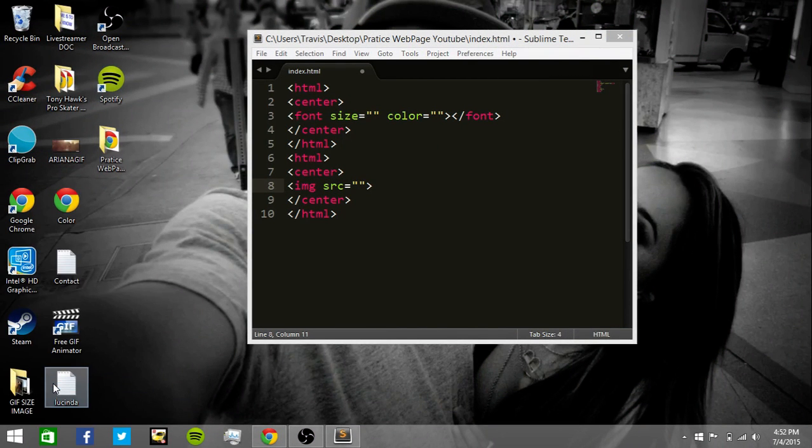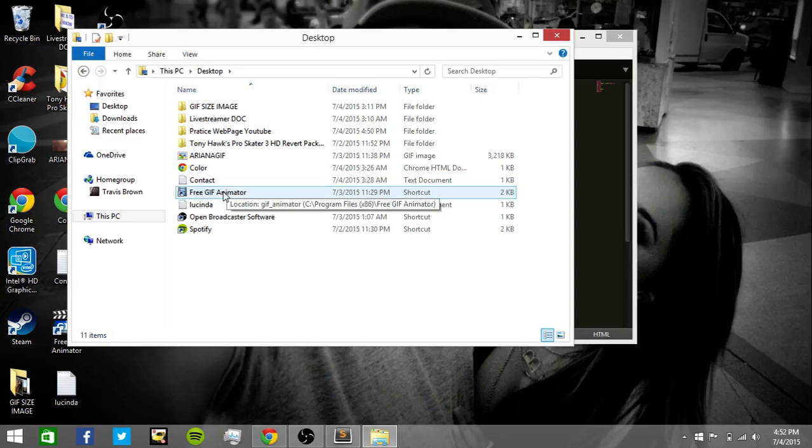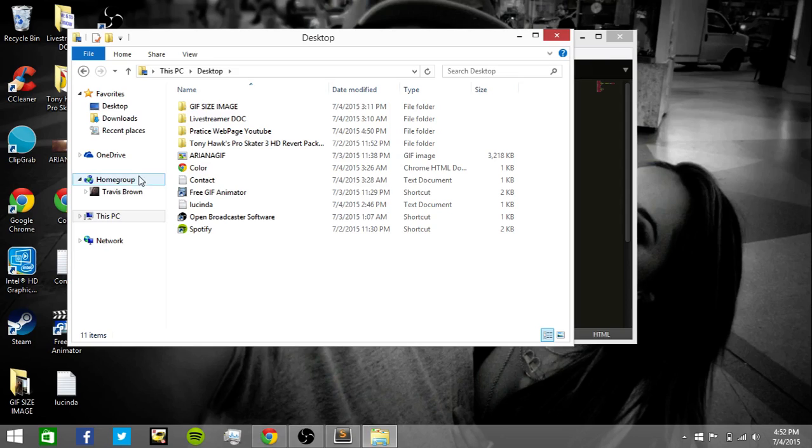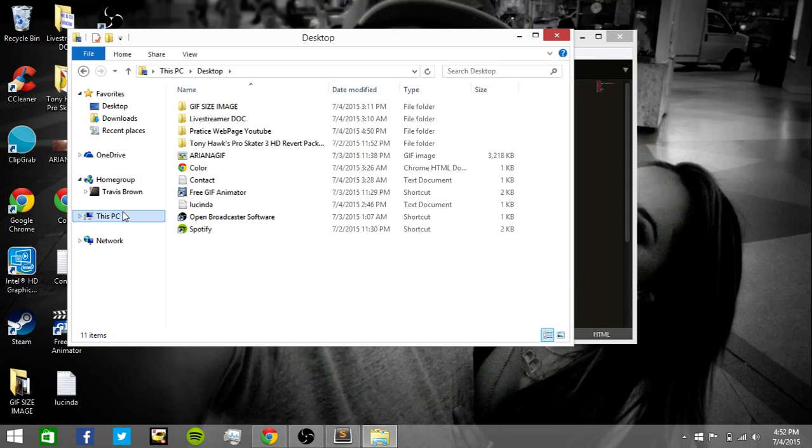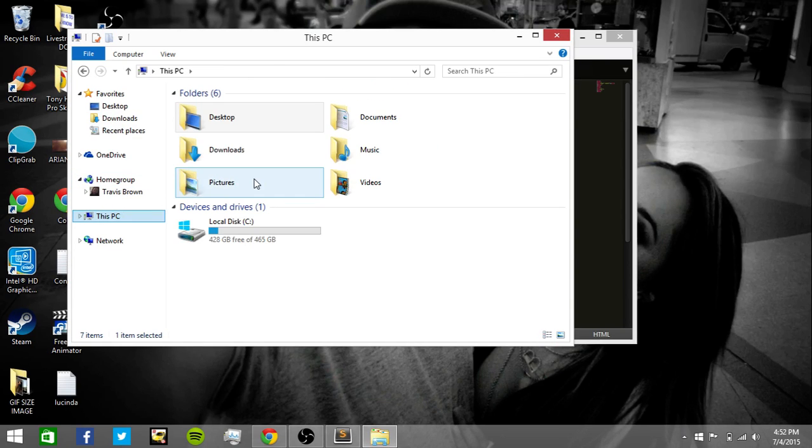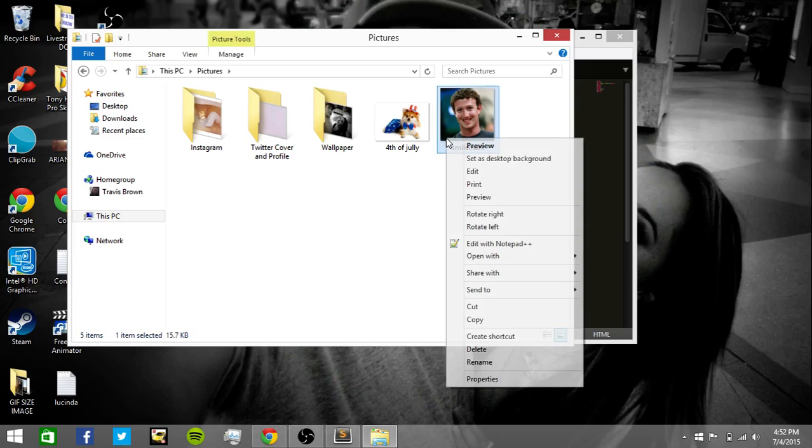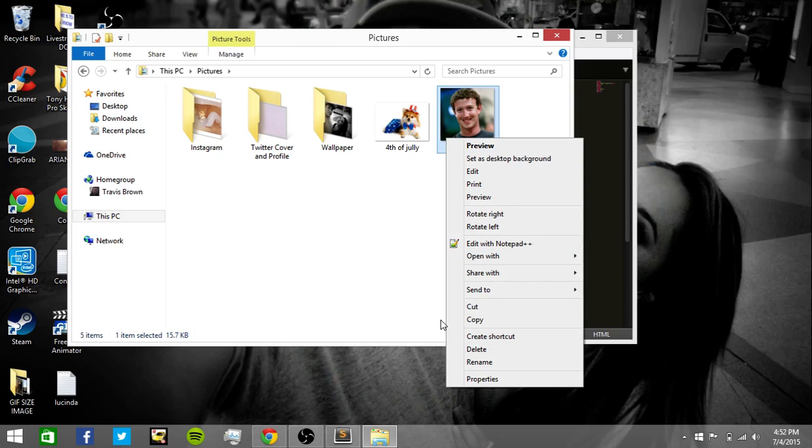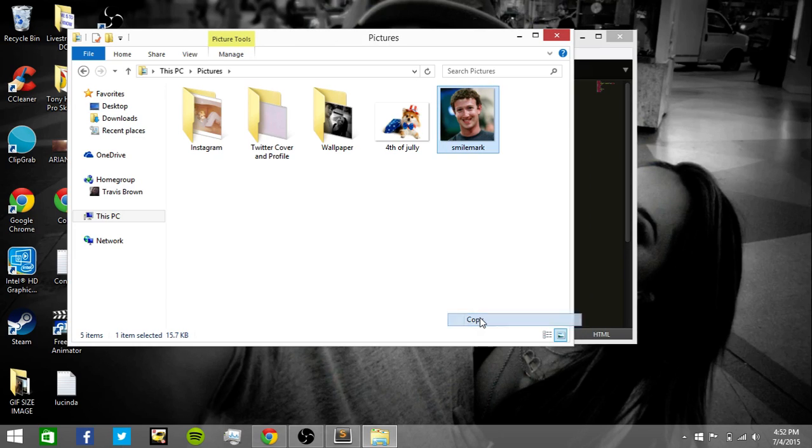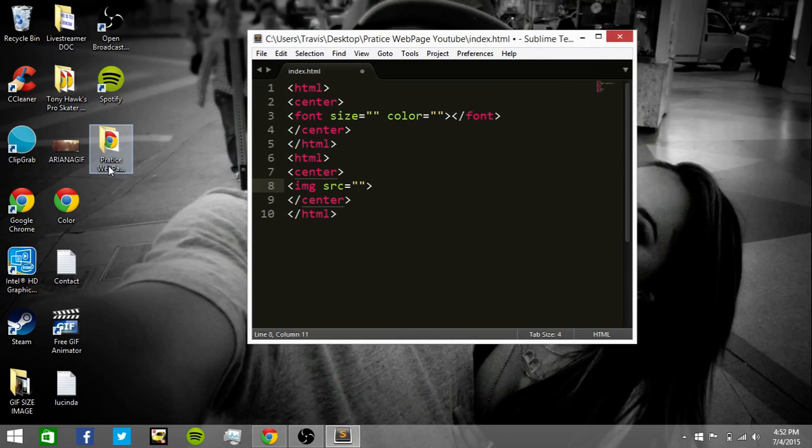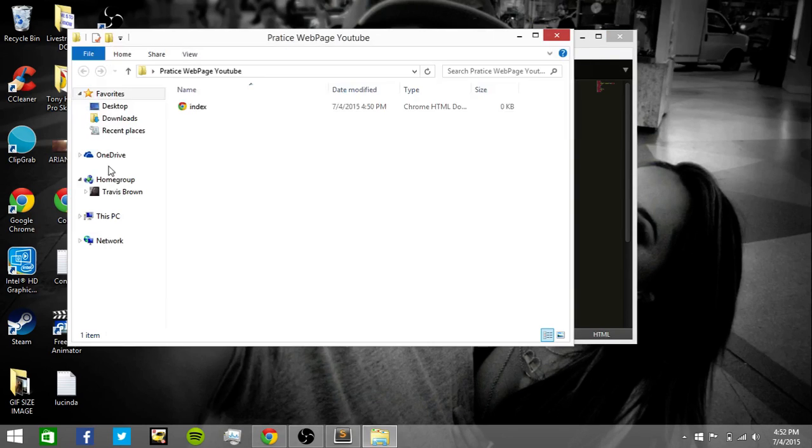We're going to go to desktop. And go to this PC, and then pictures. And then we're going to put Mark Zuckerberg in here. Copy.